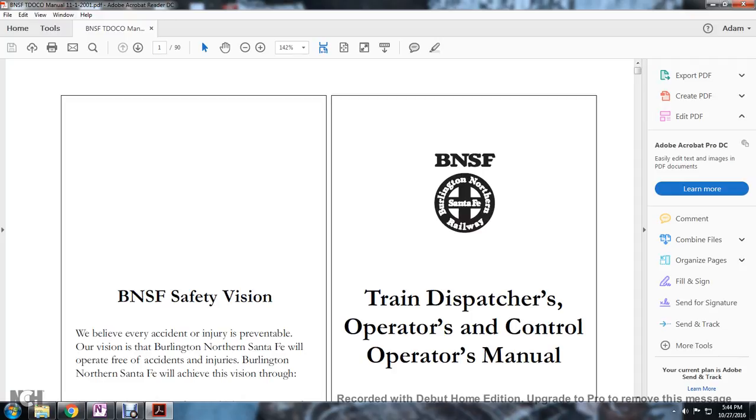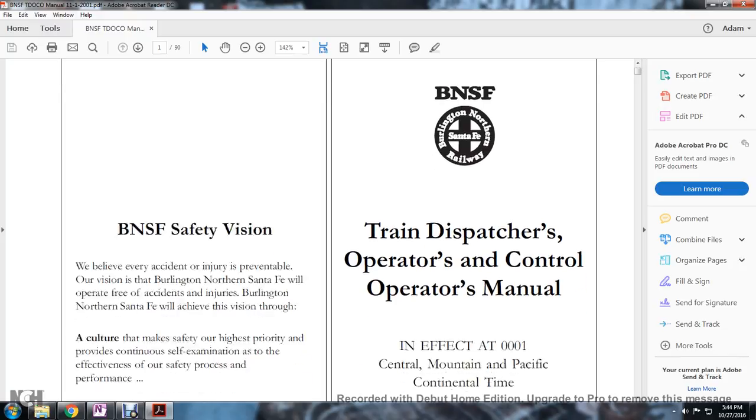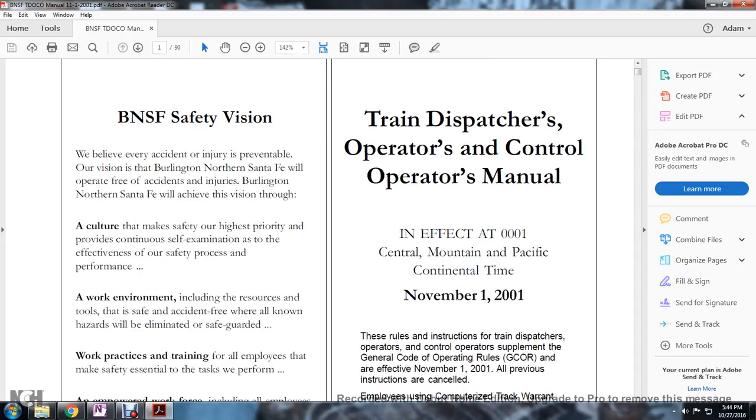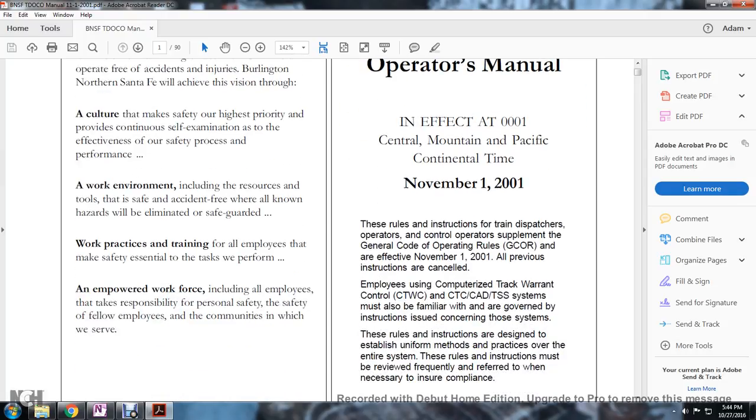Being a safety vision, we believe that every accident and injury is preventable. Our vision of the Burlington Northern Santa Fe will be operated free of accidents and injuries. Burlington Northern Santa Fe will achieve this vision through a culture that makes safety the highest priority, provides continuing self-evaluation of effectiveness of safety practices and performance, a work environment including the resources and tools to work safely and accident-free, where all known hazards will be eliminated or safeguarded.